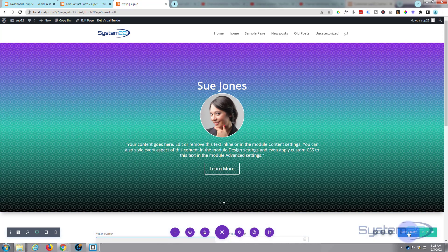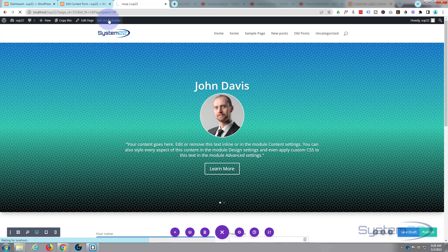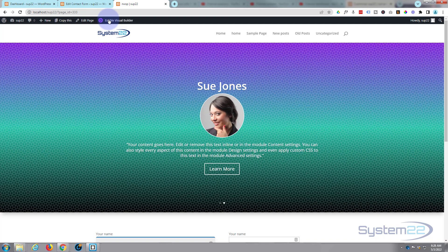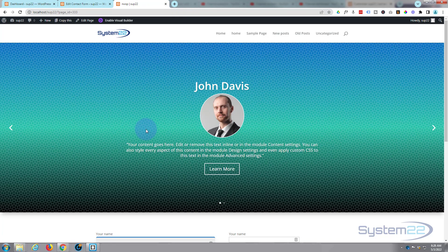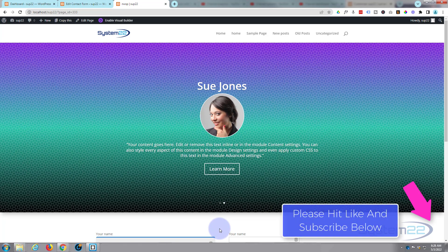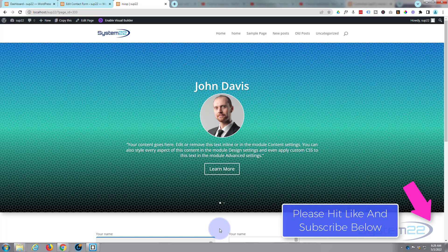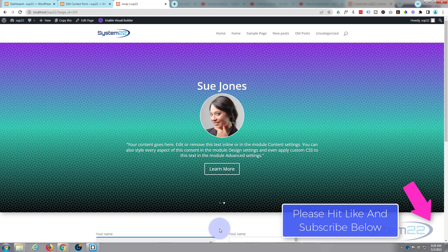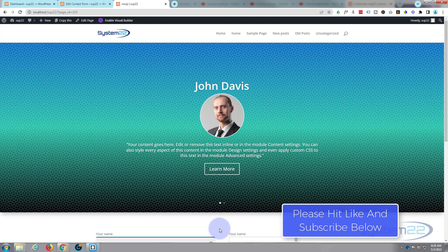Save the page changes and exit the visual builder. There we go — a full-width testimonial slider complete with round images and a call-to-action button. It rotates every five seconds and pauses when you hover over it, with navigation and pagination controls. I hope you've enjoyed this and found it useful. If so, please give it a thumbs up, ring the bell, comment, share, and subscribe. This has been Jamie from System 22 and Web Design and Tech Tips — thanks for watching, have a great day!